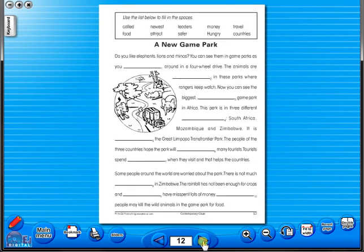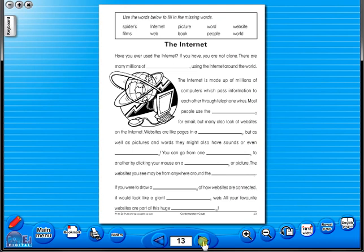All our eBooks sit in the same blue window frame and are very easy to navigate. Let's have a look at some of the features and tools that sit along the bottom of the screen.